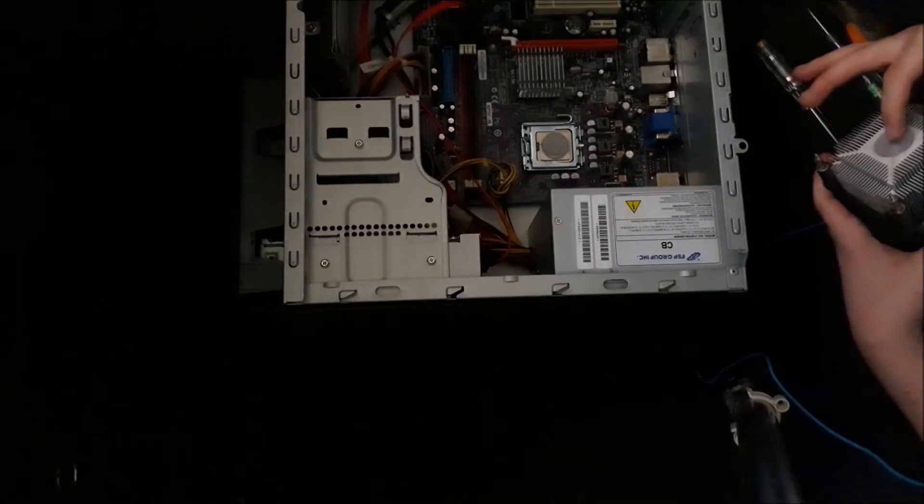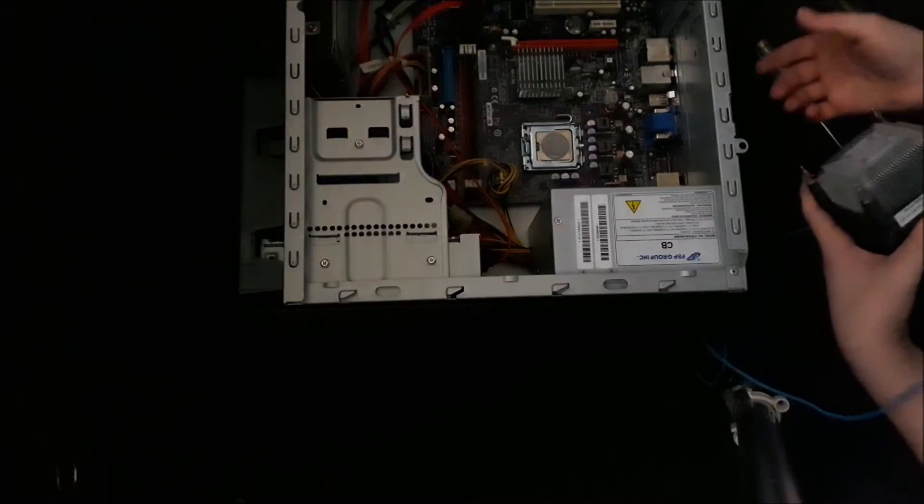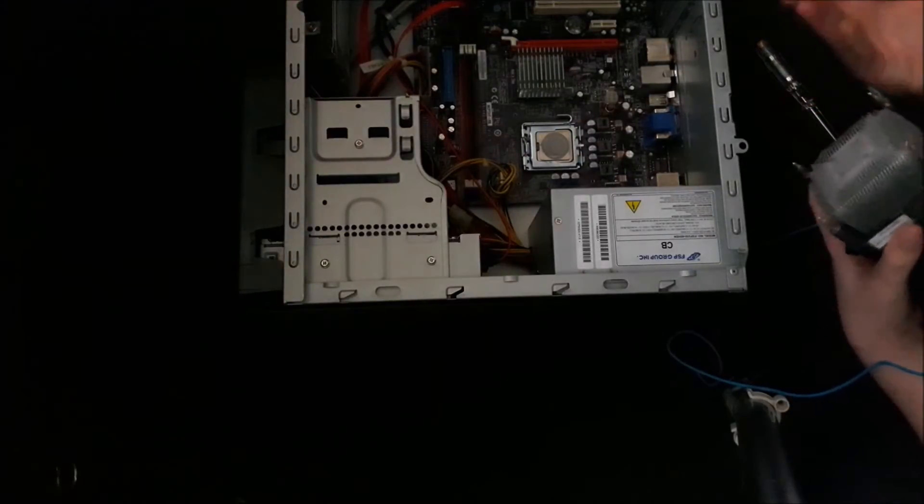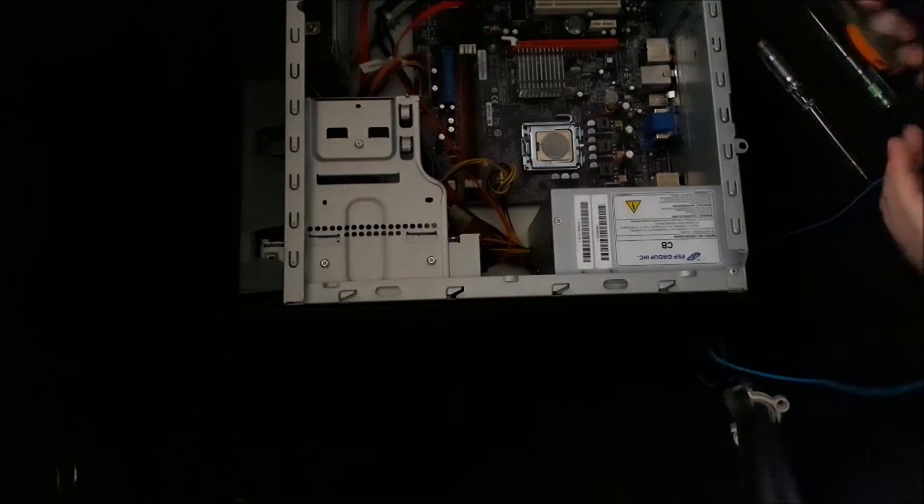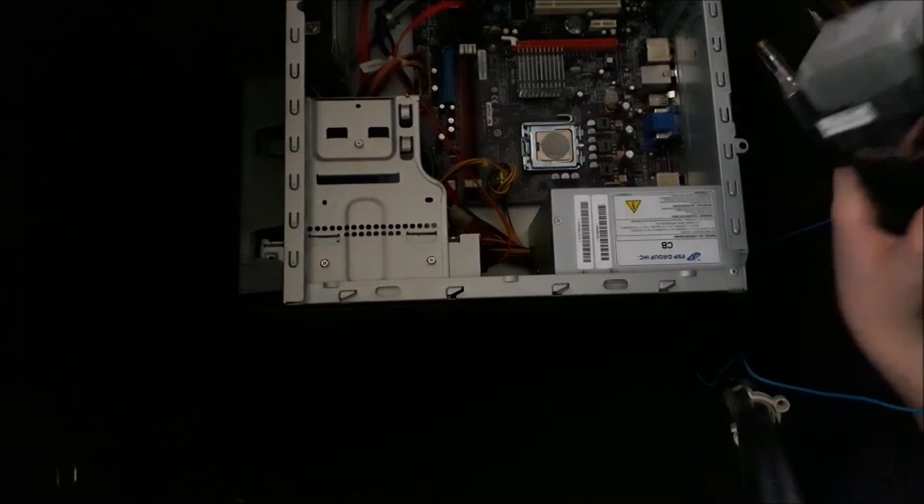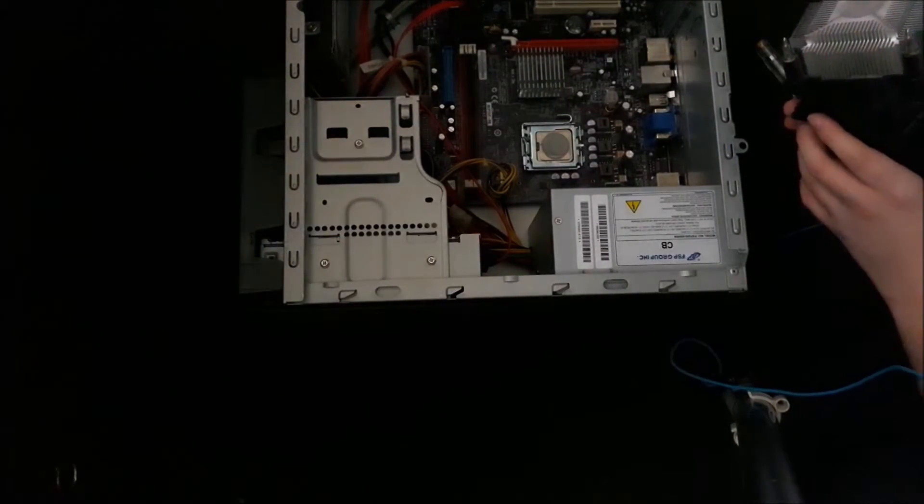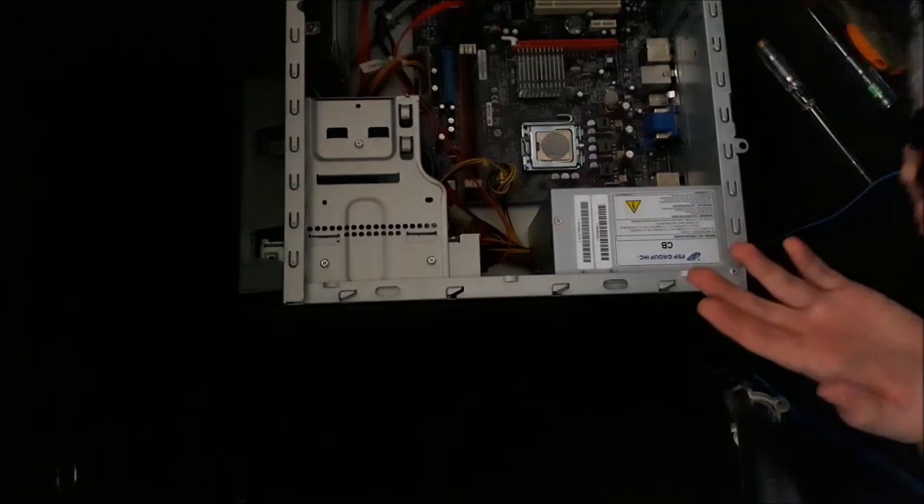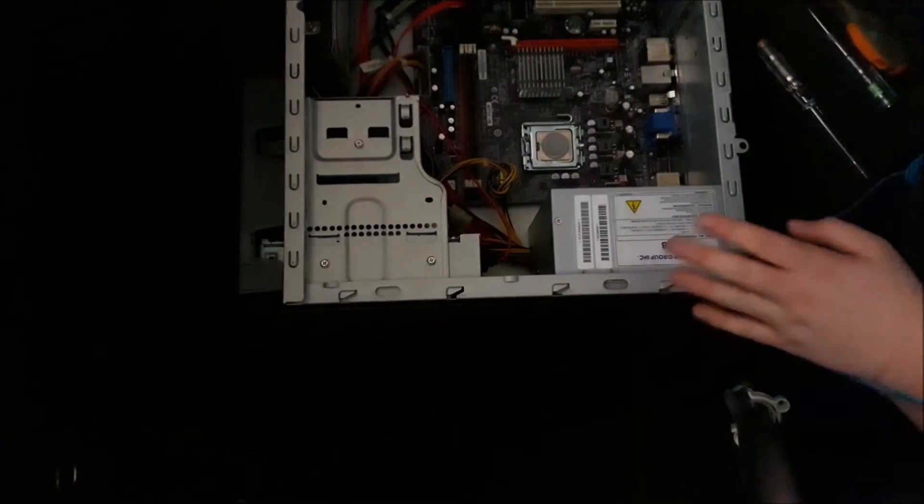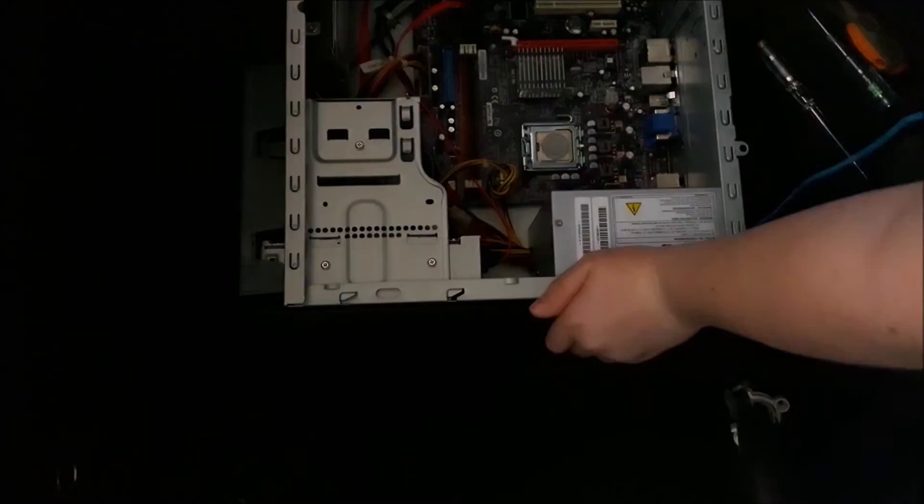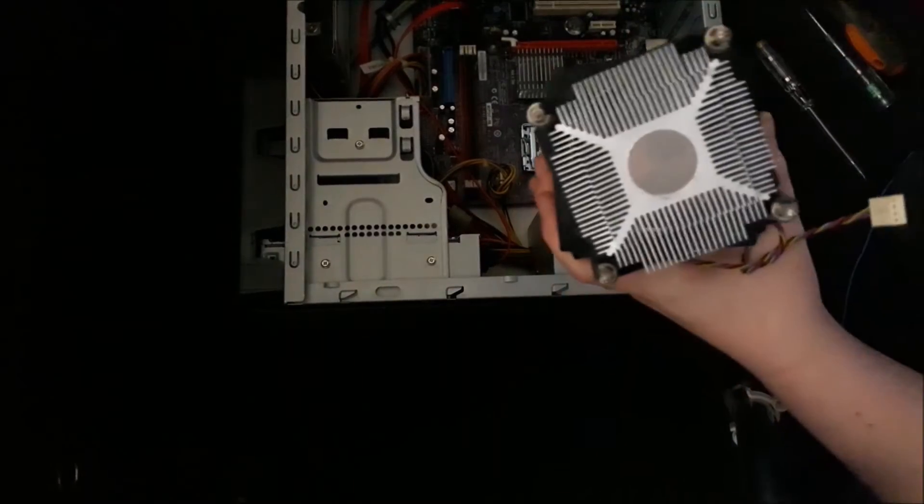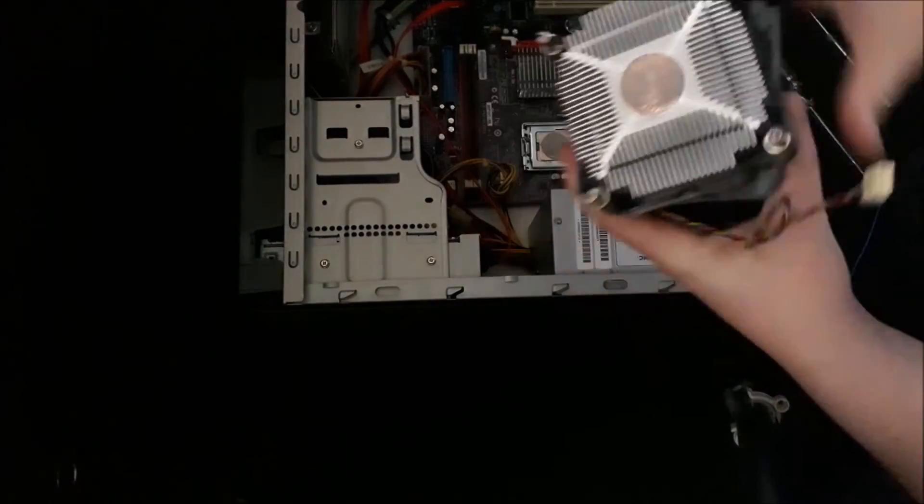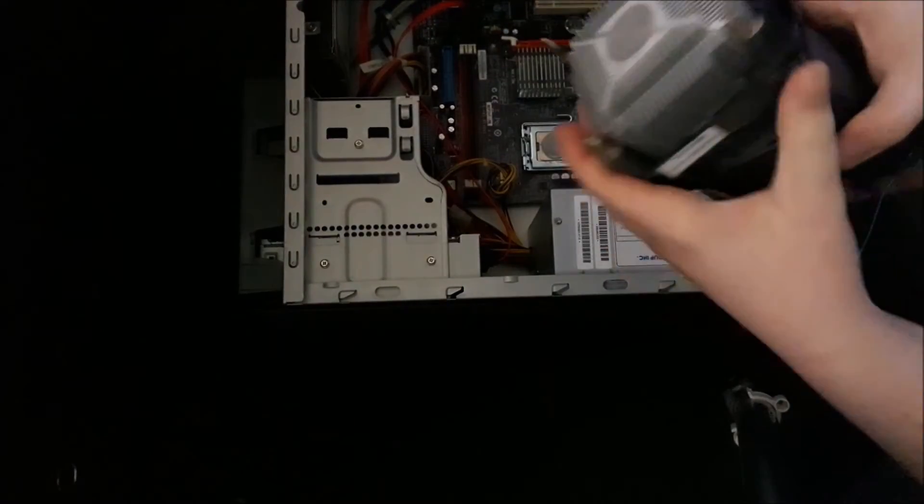As you can see the thermal paste is, yeah, the thermal paste is just dry. But yeah, this thing stuttered and oh my god, the reason it overheated is because the thermal paste is completely dry.